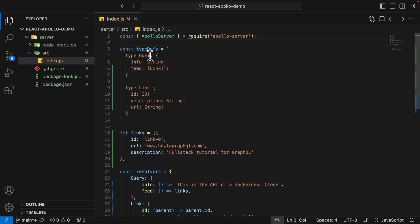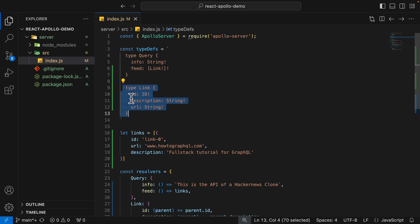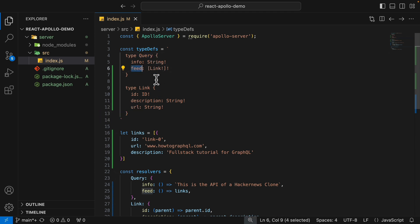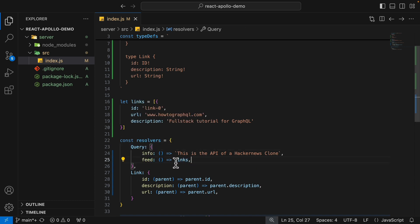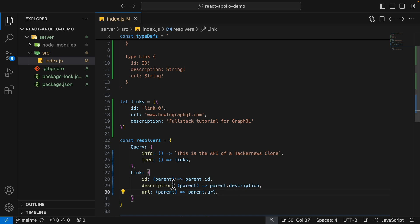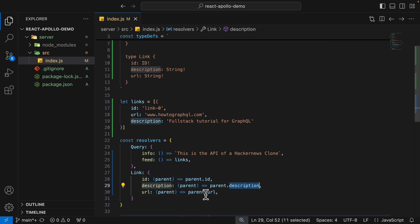We can also add additional types inside of our type definitions. Here I added a type called "link", which has a few fields: ID, description, and URL. For the query, we have an additional field which is a list of non-null links. Inside of the resolvers, I added a "feed" resolver which returns a list of links. We also have a "link" resolver with fields that map to their corresponding properties — ID, description, and URL — each taking the parent object and returning the parent's value.